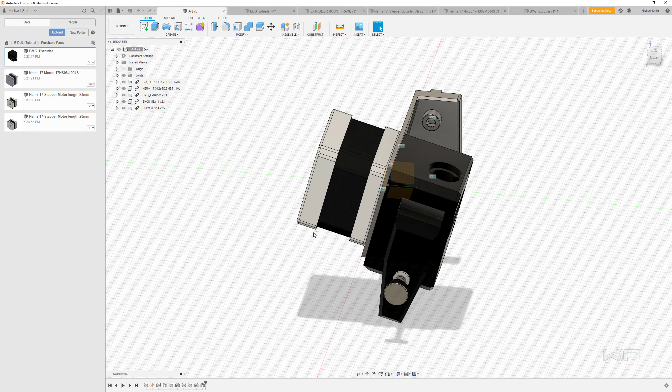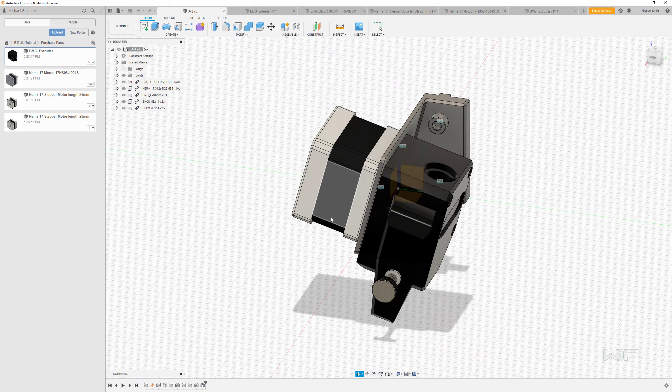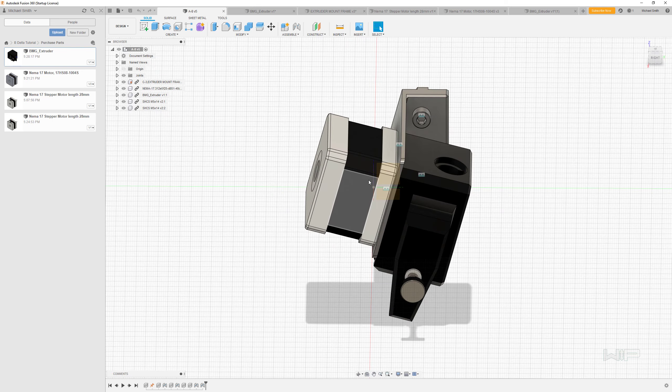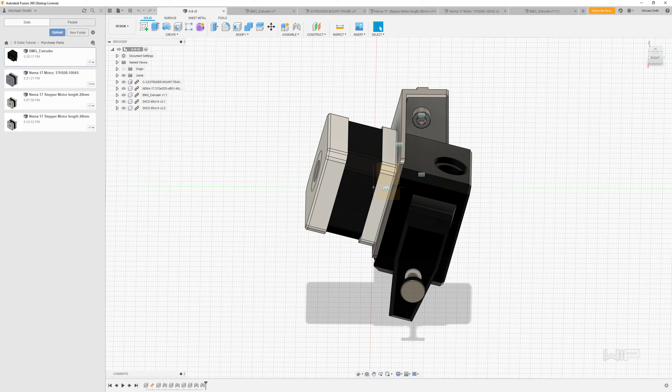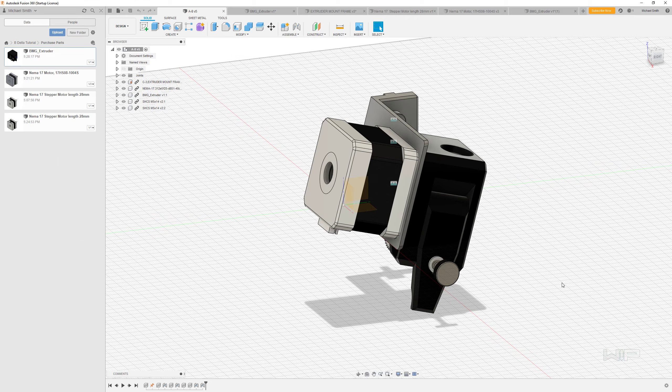All right, so next up is acquiring our NEMA 17 motor. Now there's a ton of places to download references for NEMA 17 models, but let me just run you through some of the steps because there are some really important bits we can learn from.